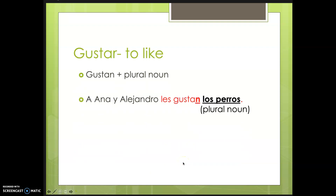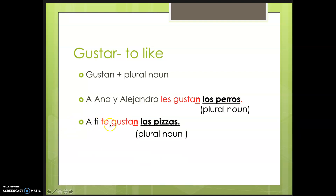Gustan plus a plural noun looks like this: 'A Ana y a Alejandro les gustan los perros' — les matches with Alejandro and Ana, meaning 'to them,' and gustan matches with los perros, a plural noun. So Ana and Alejandro like dogs. Another example: 'a ti te gustan las pizzas' — te is matching with a ti, and gustan is matching with las pizzas. You like pizzas.